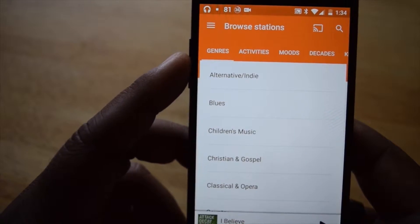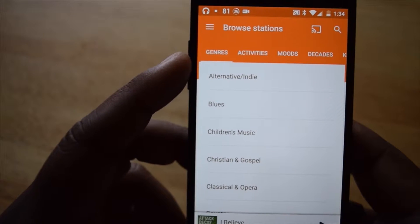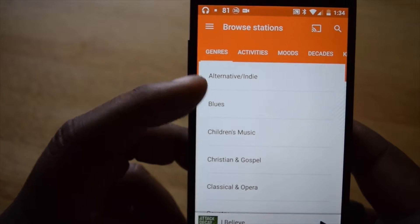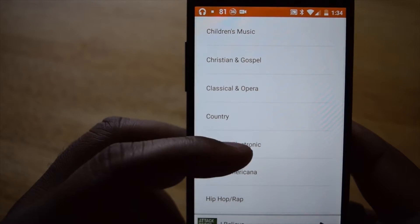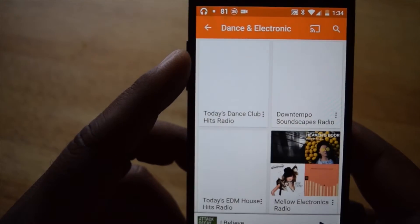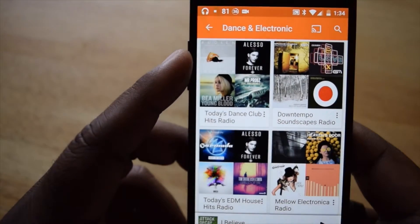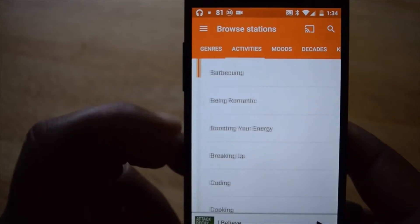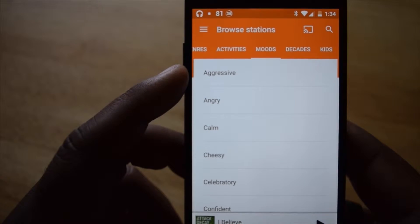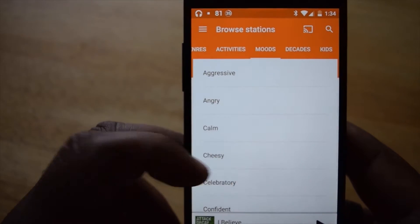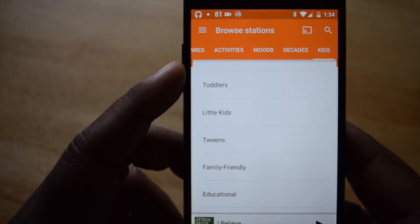Browse Stations is the last section available to both music subscribers and free listeners. This will simply break down the various radio stations into genres that you can select, activities, moods, decades, and finally something for the family.